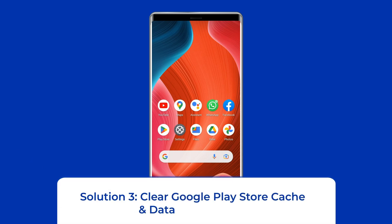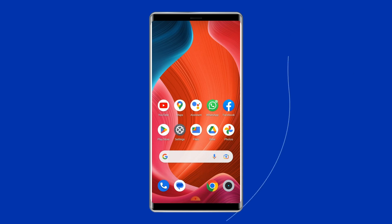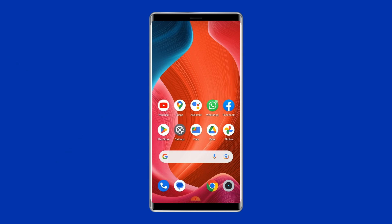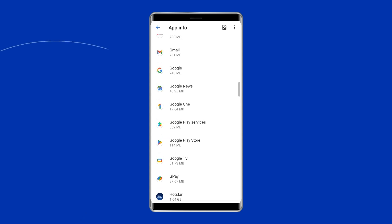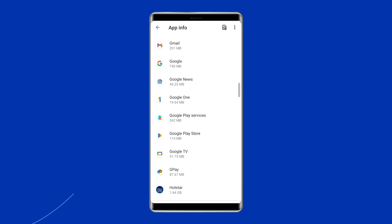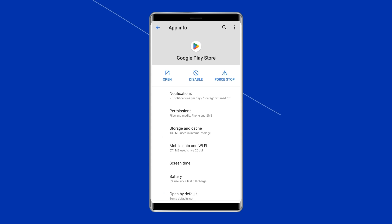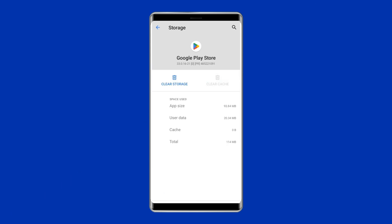Solution 3: Clear Google Play Store cache and data. The cache files stored on your phone may be corrupted, causing apps and features to misbehave. In this case, you need to clear the cache to try to fix the problem. Navigate to Settings, then Apps and Notifications. Here you will see all apps — find the Google Play Store. On the app's page, choose Storage, then tap Clear Storage or Clear Data. Finally, restart your phone.